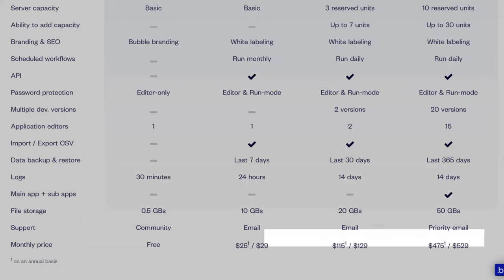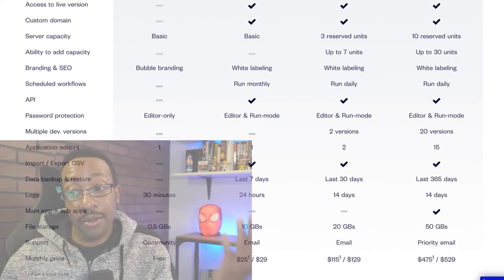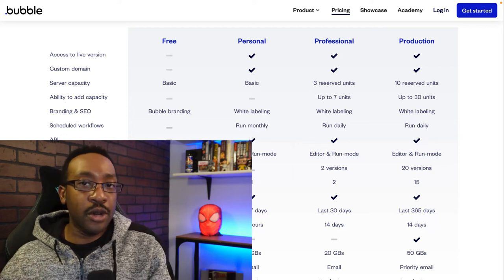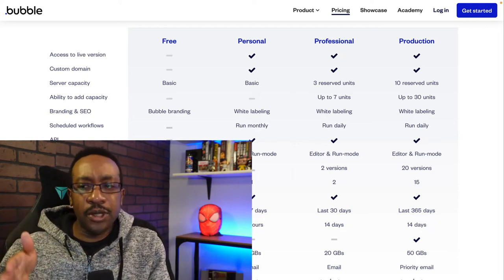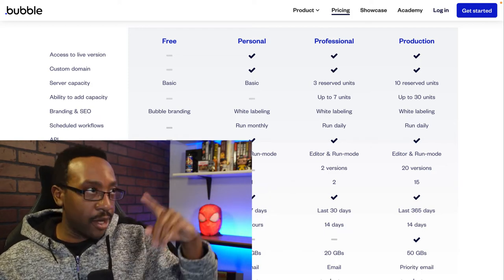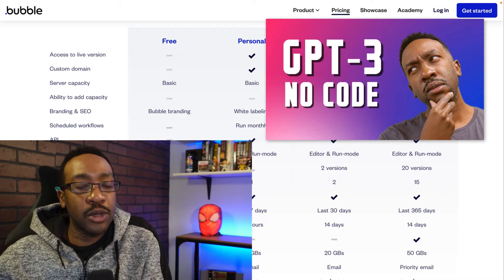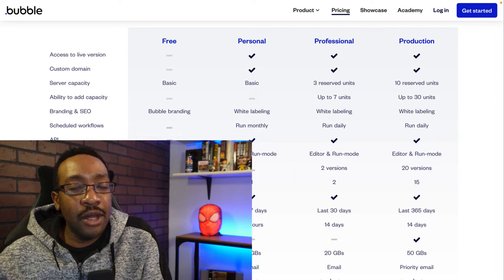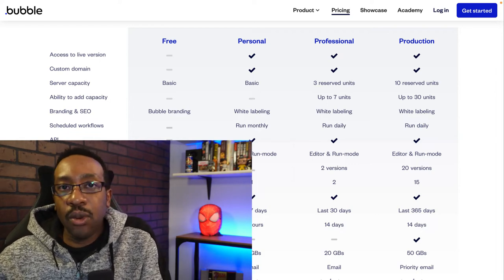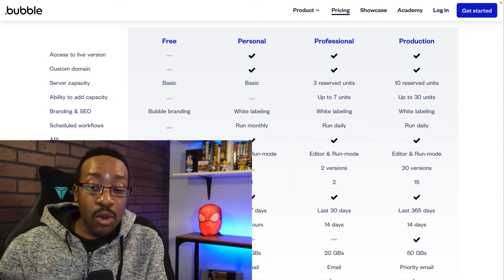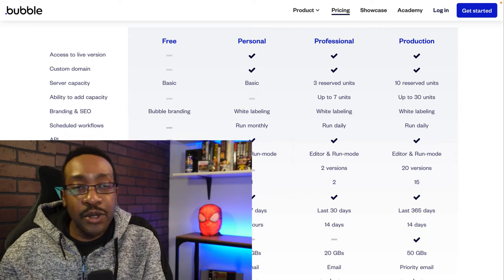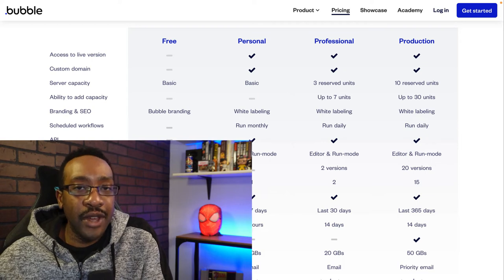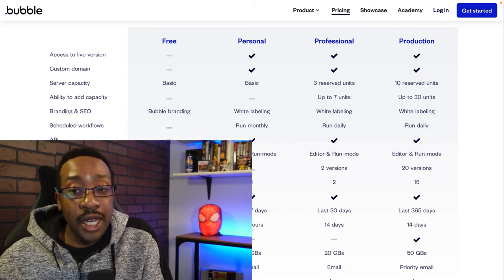Looking at pricing, it really depends on where you are. Is this just an idea you want to test? Start for free. If you need CSV import/export or more storage, move to personal or professional. I really like the approach of giving yourself a time limit — see if you can make your money or sell a micro SaaS or product within 30 days to make it worth your while. If you can't make the money, perhaps you need to pivot. But that's a great way to find validation quickly using Bubble.